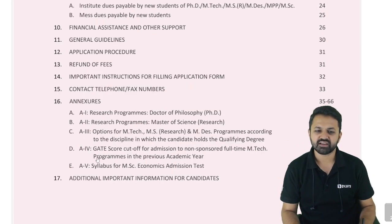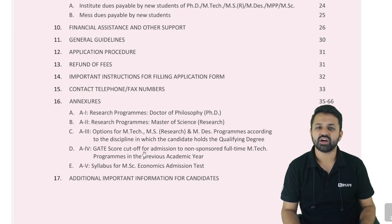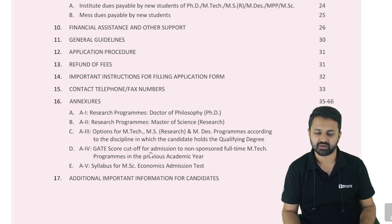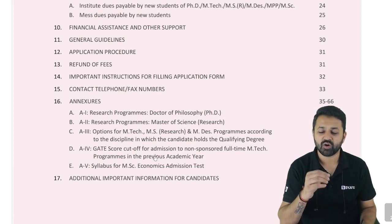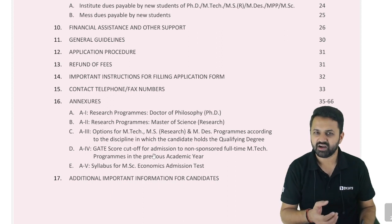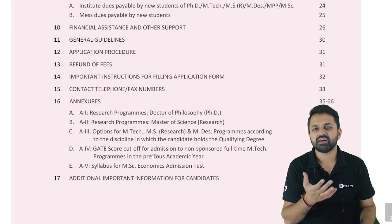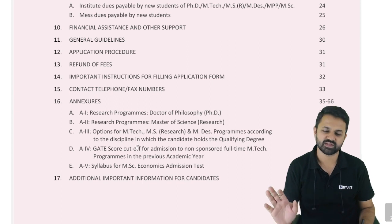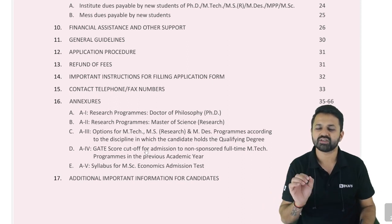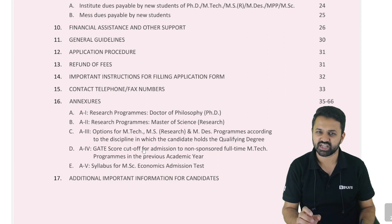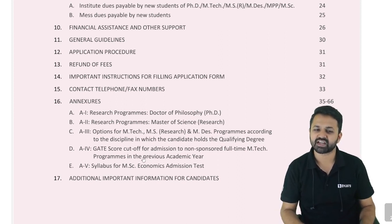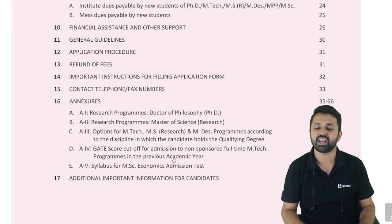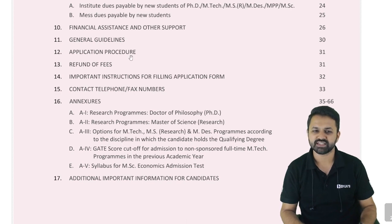Most importantly, the GATE score cutoff is also given for the last year. Most of you know about the procedure but you are also looking for the cutoff of the previous year. There is no need to search anywhere in Google because the IITs are announcing it officially at the end of their information brochure. I will also discuss the cutoff marks for the non-sponsored full-time M.Tech programs in the last academic year.